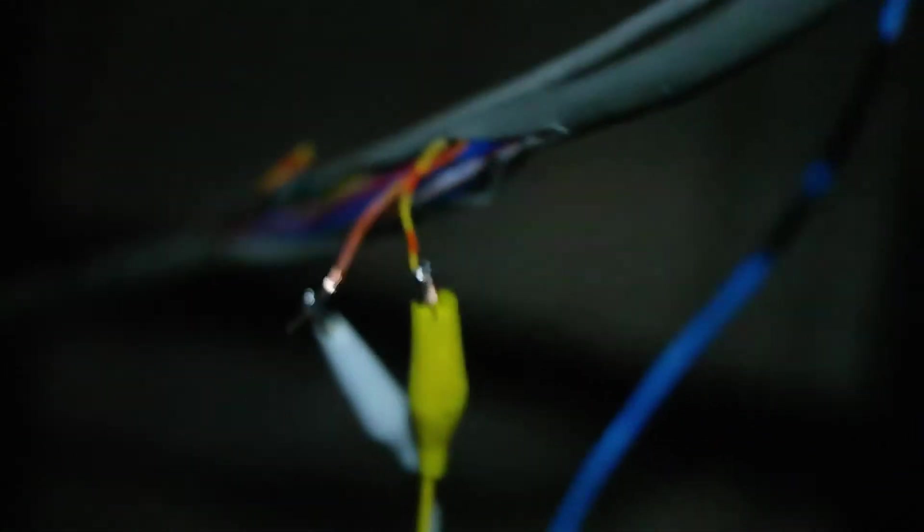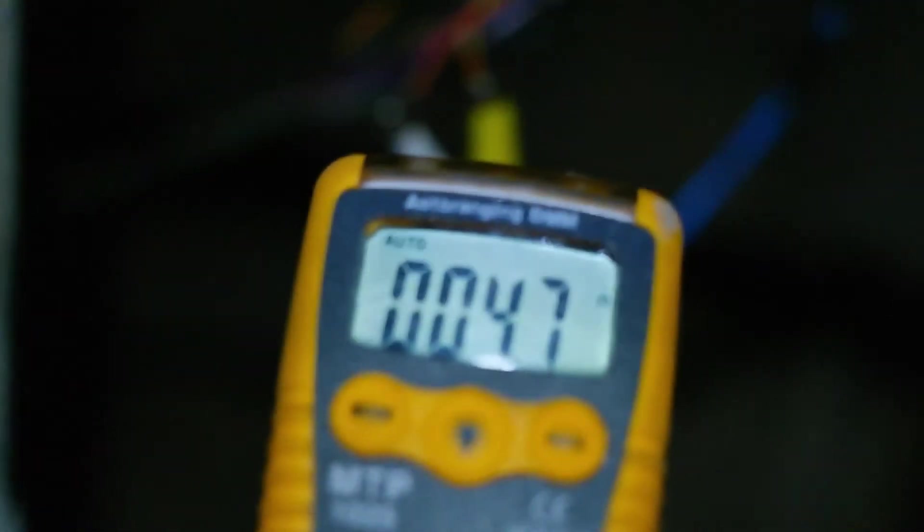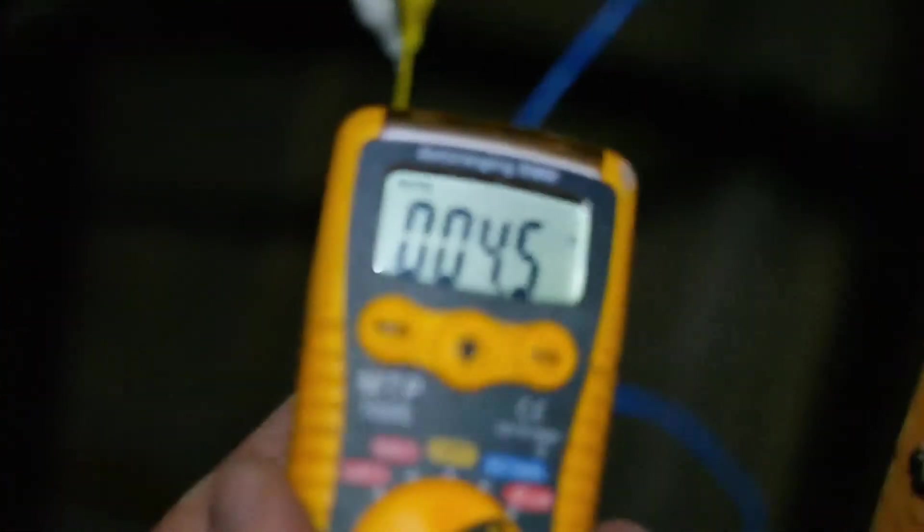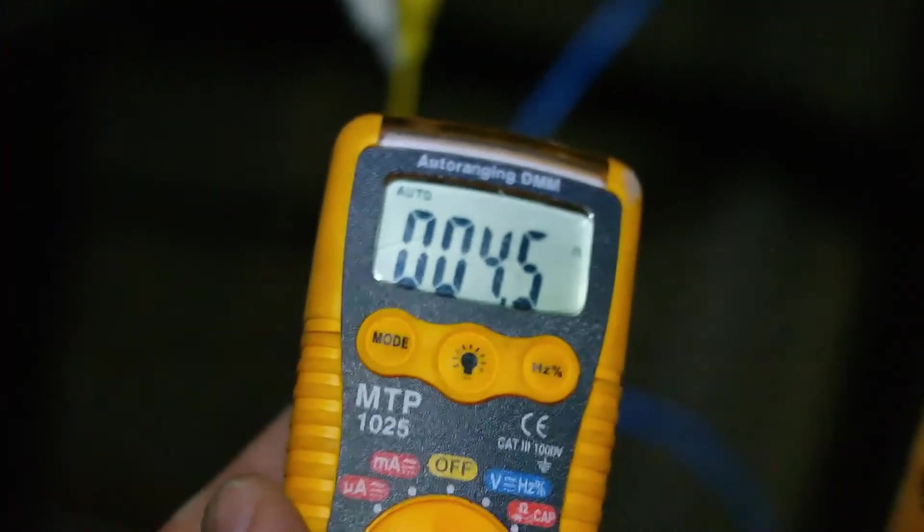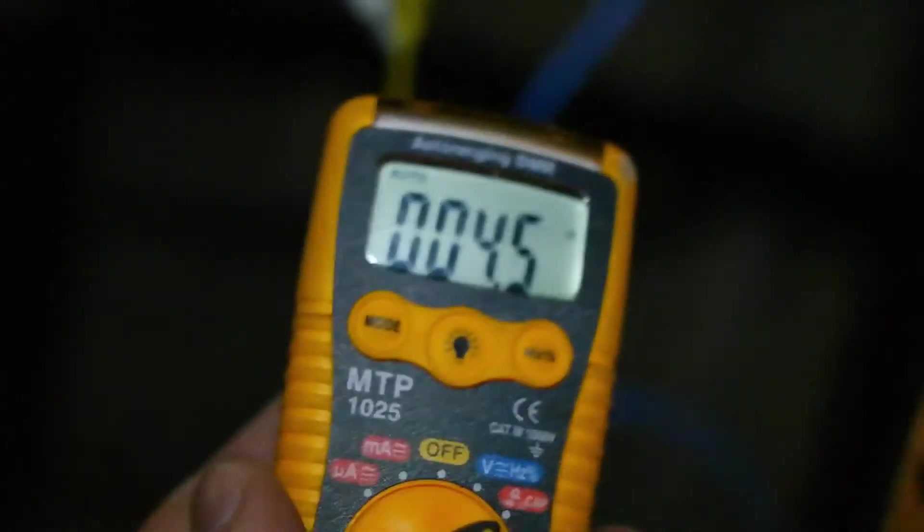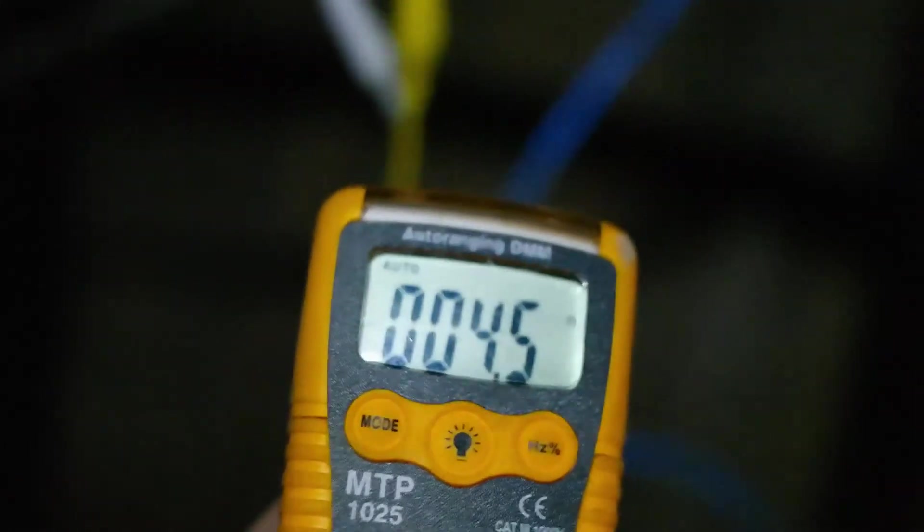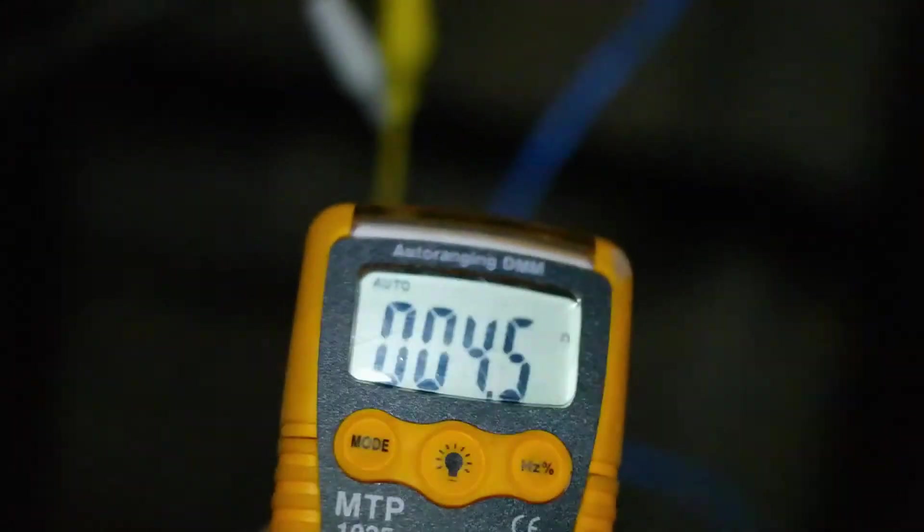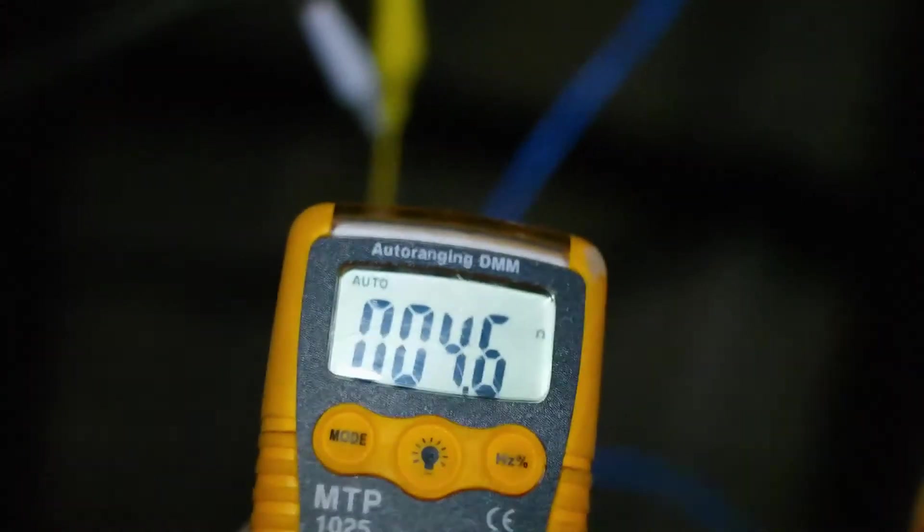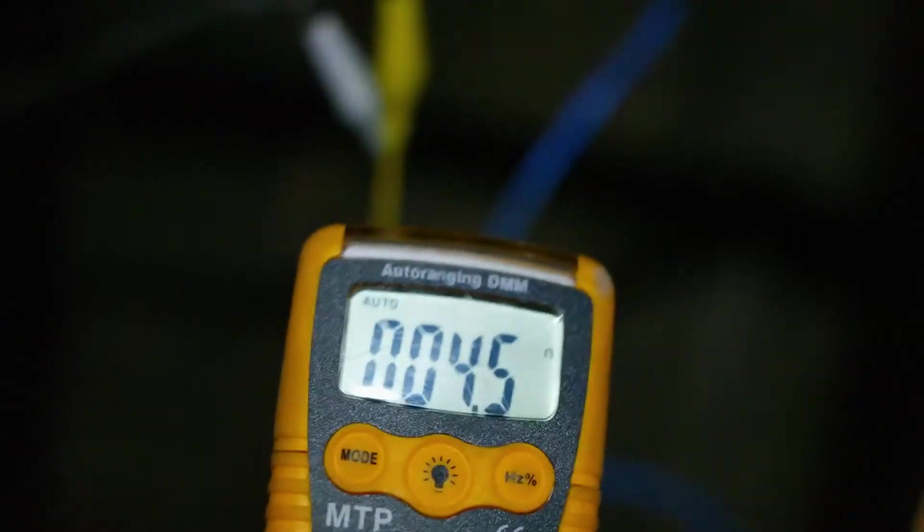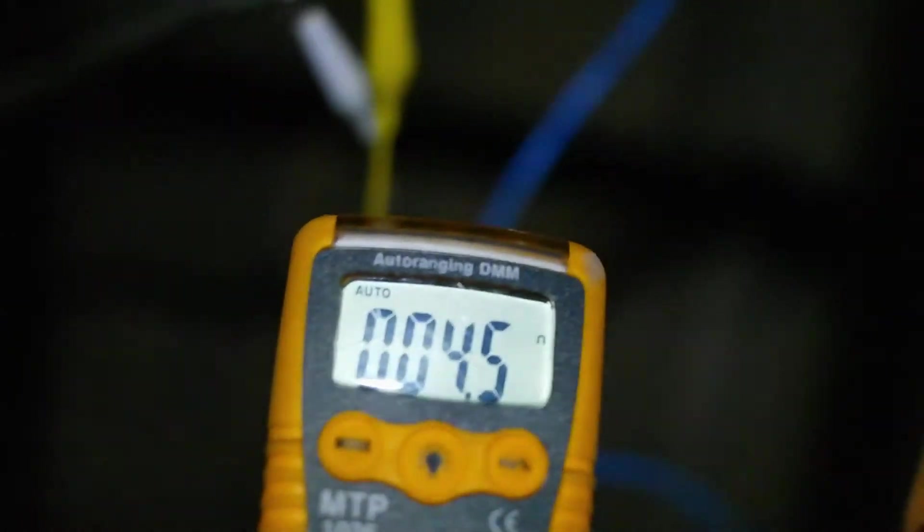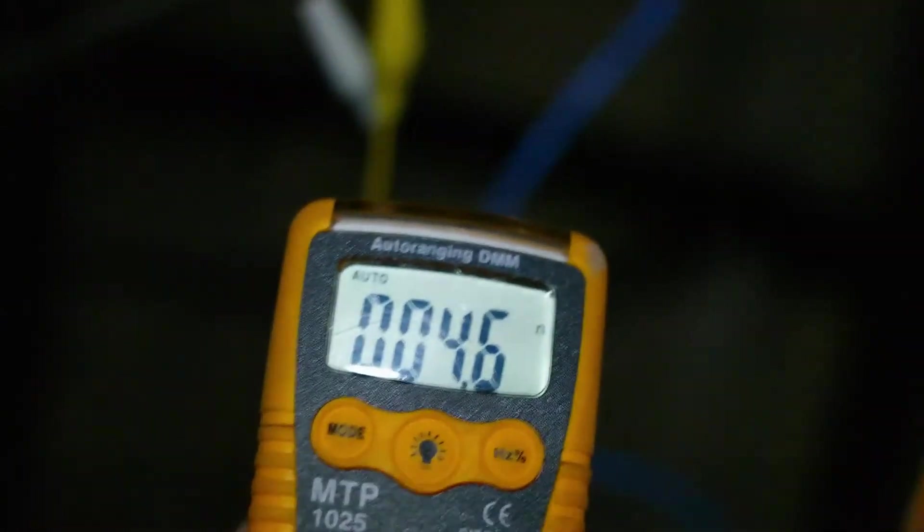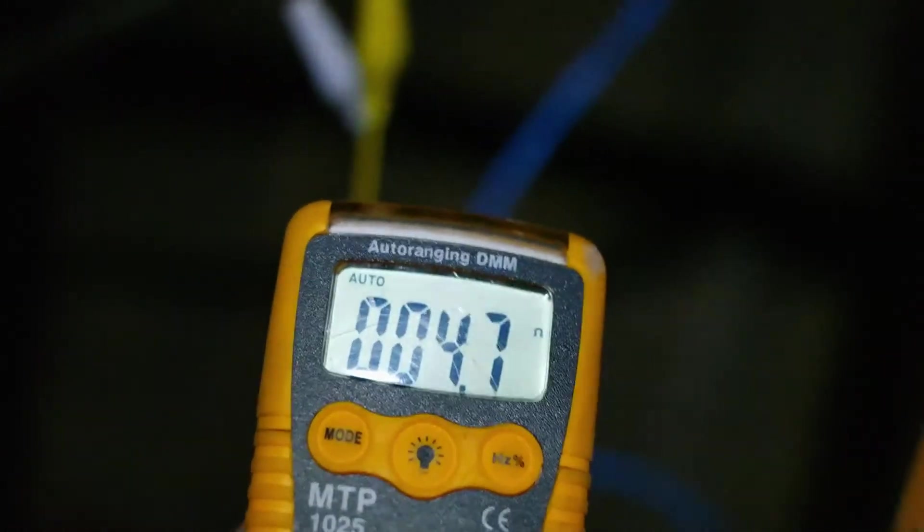So I've got my leads hooked up. And I'm reading 4.7 ohms, 4.5 ohms. On the first pair, that's a short circuit. That's considered a short. And on the other pair, I've got a resistor.